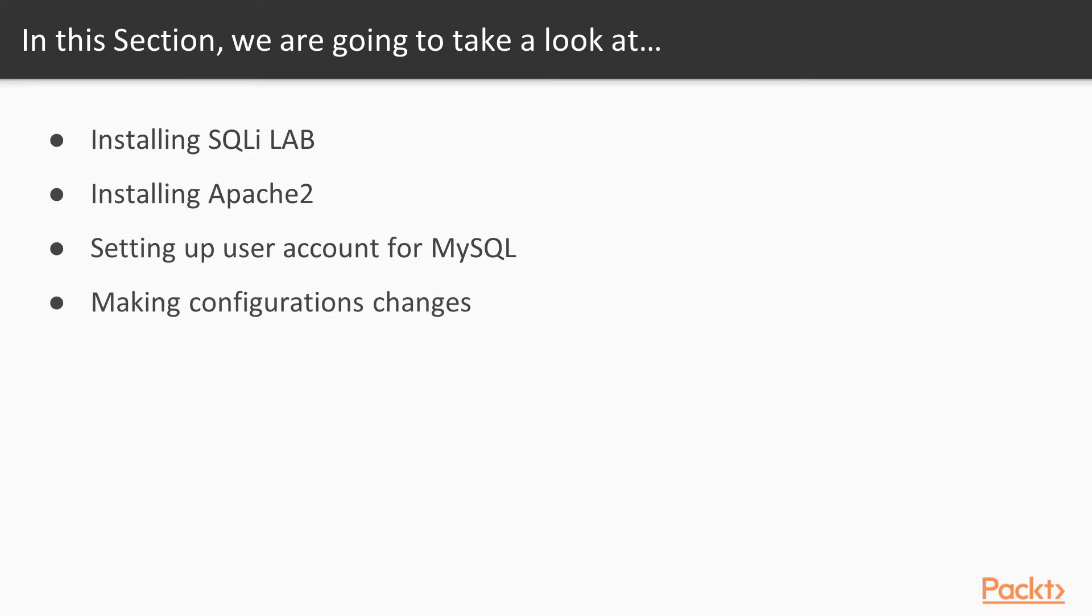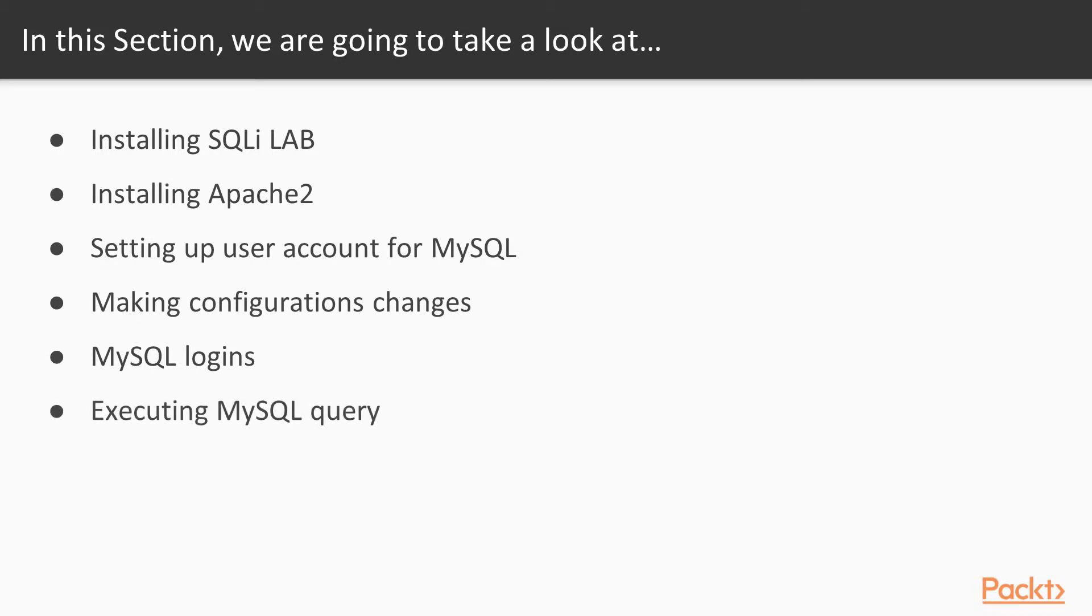Video 4: Making configuration changes. Video 5: MySQL logins. Video 6: Executing MySQL Query.